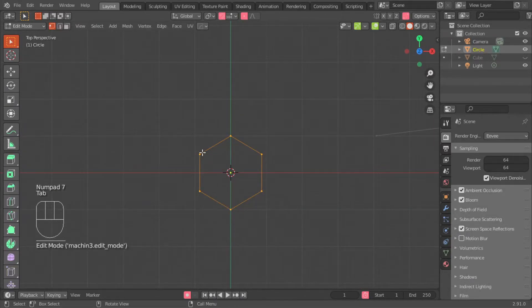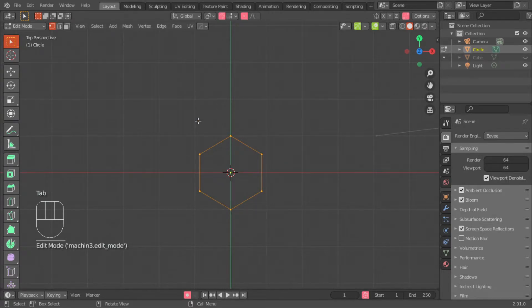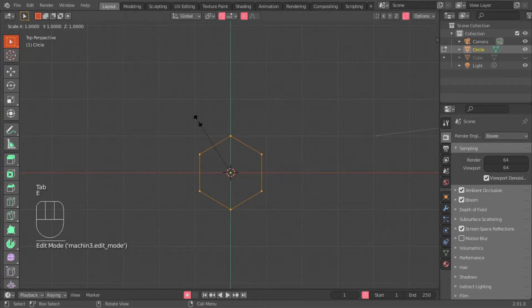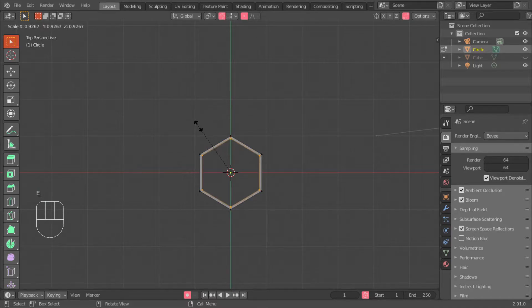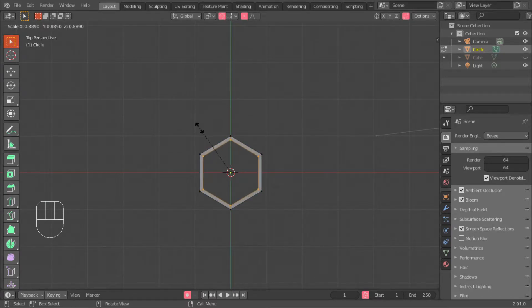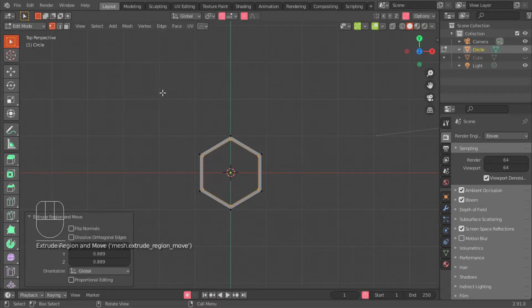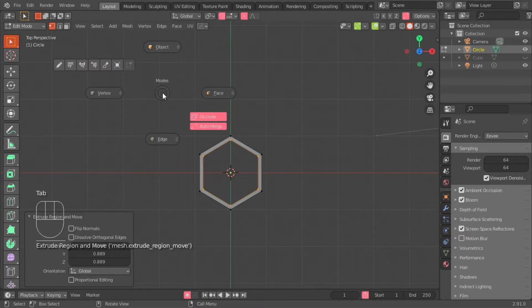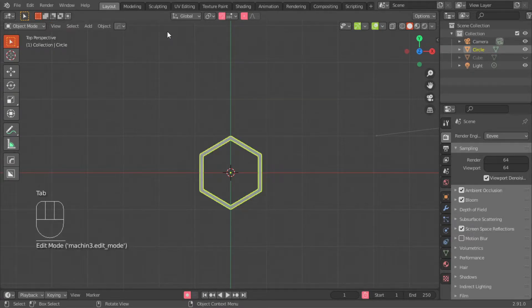You go tab, edit mode. With all of the verts selected, you type ES and you scale it in to your desired thickness. Then you click away. Then you hit tab and exit edit mode.